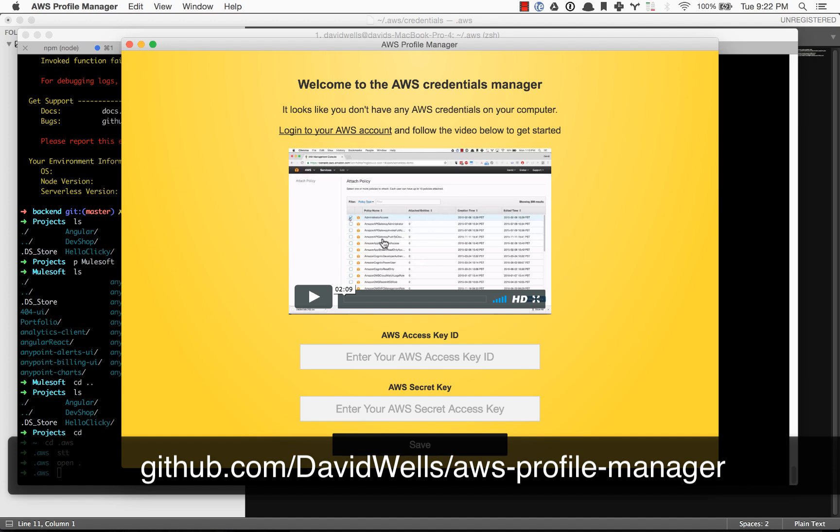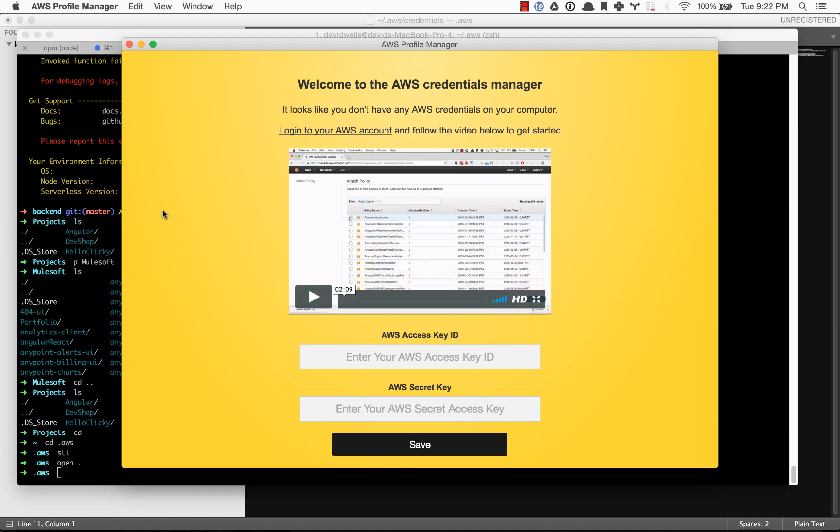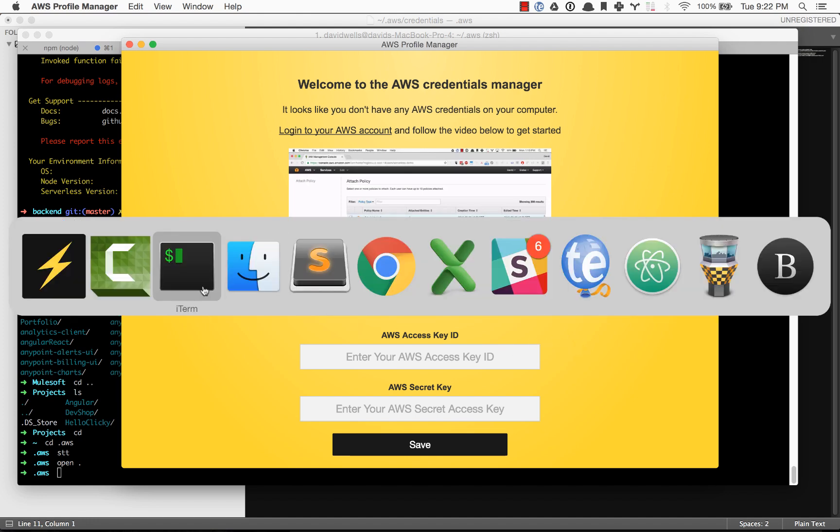This is a Mac only application. Once you've downloaded it, once you open it up, you should see this screen if you don't have an AWS account set up on your computer yet.